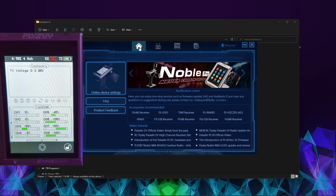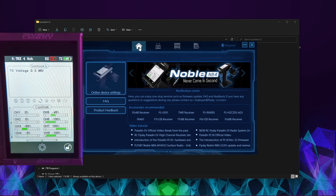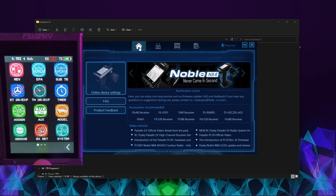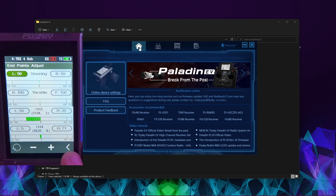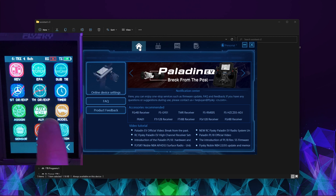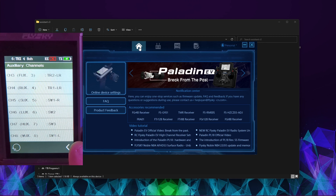It looks like at least on the TRX-4 it's lost the naming of the channels, so we'll have to go back through and set those back up. Hopefully it's saved all the endpoints though — and yes, it looks like all the endpoints are set. You just have to rename your actual devices and channels to whatever you want them to be.